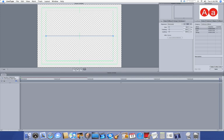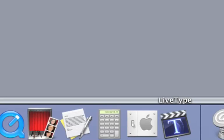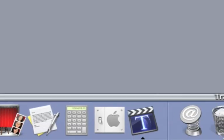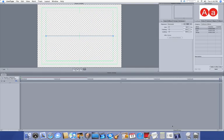To do this, I'll be using LiveType which is right down here. It comes with Final Cut Pro and Final Cut Express. If you don't have that, you could use something like Adobe Flash, but this is probably the easiest because it allows you to just type in your text and go.